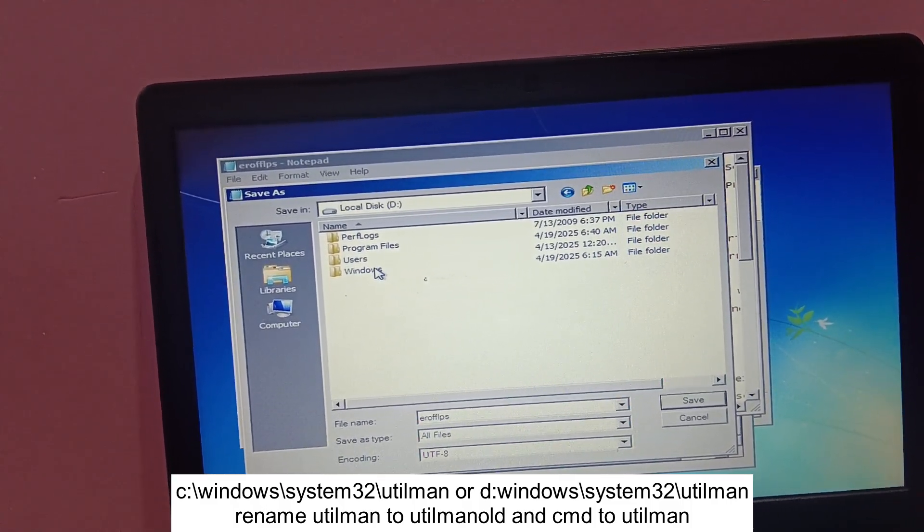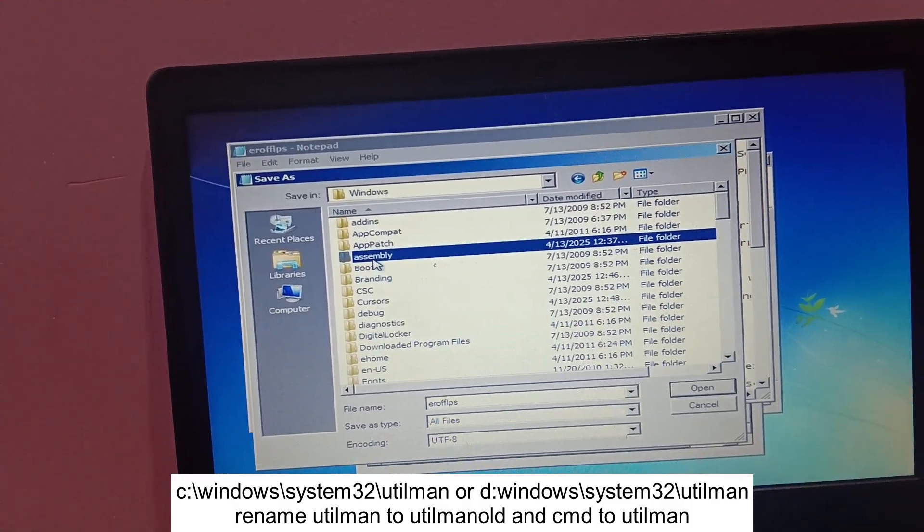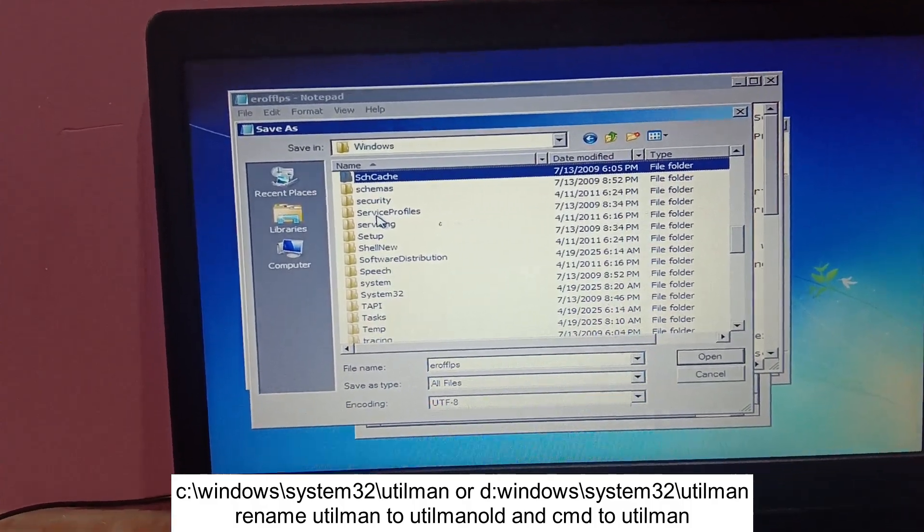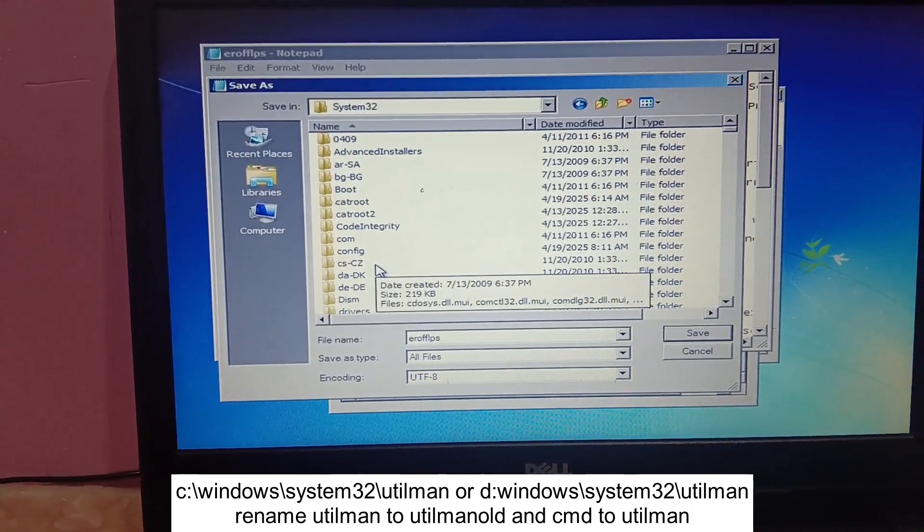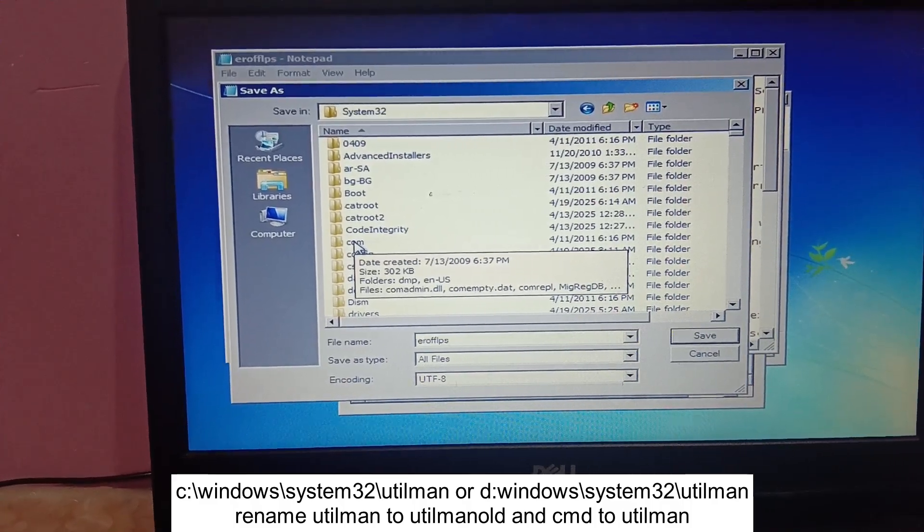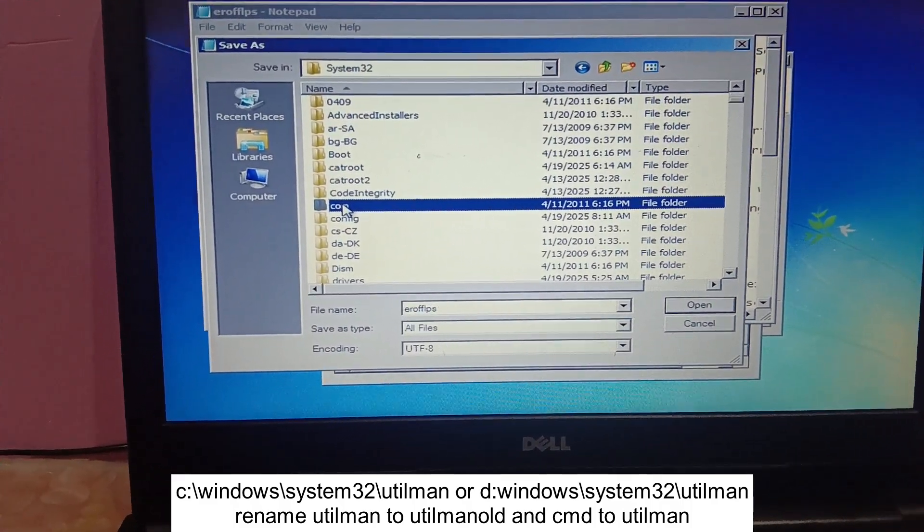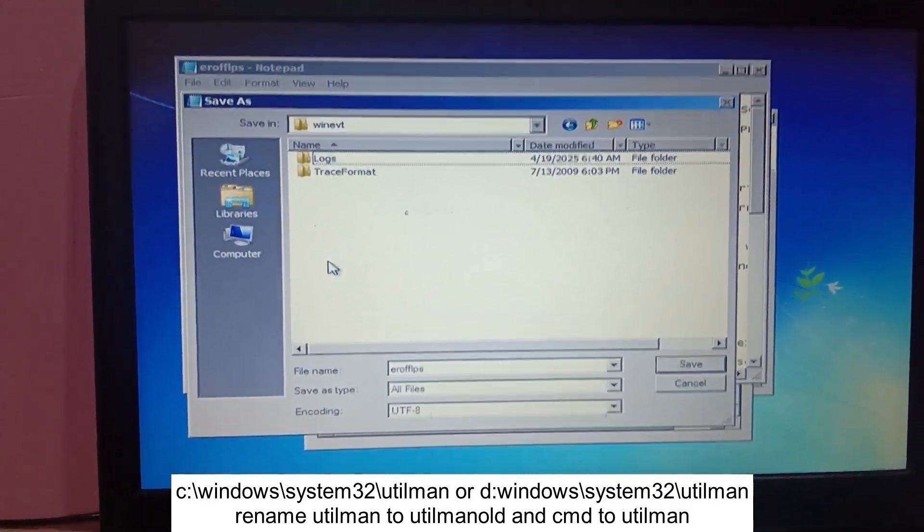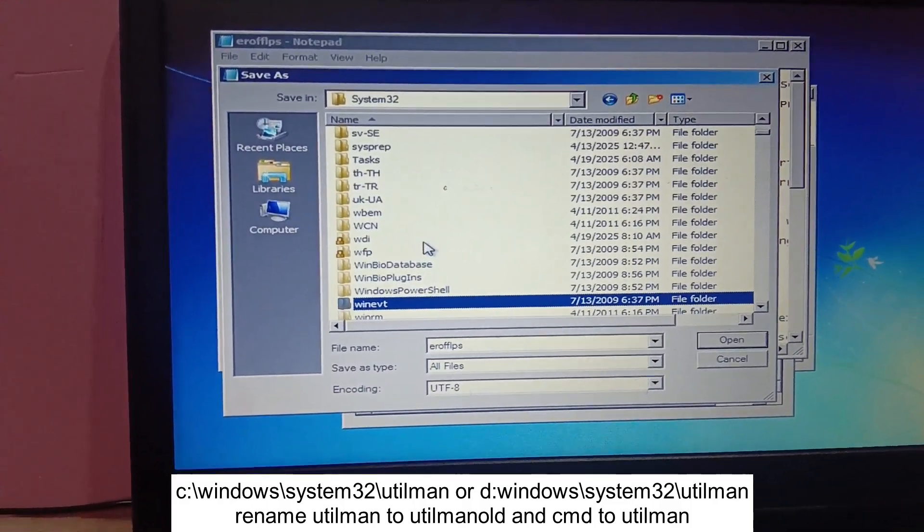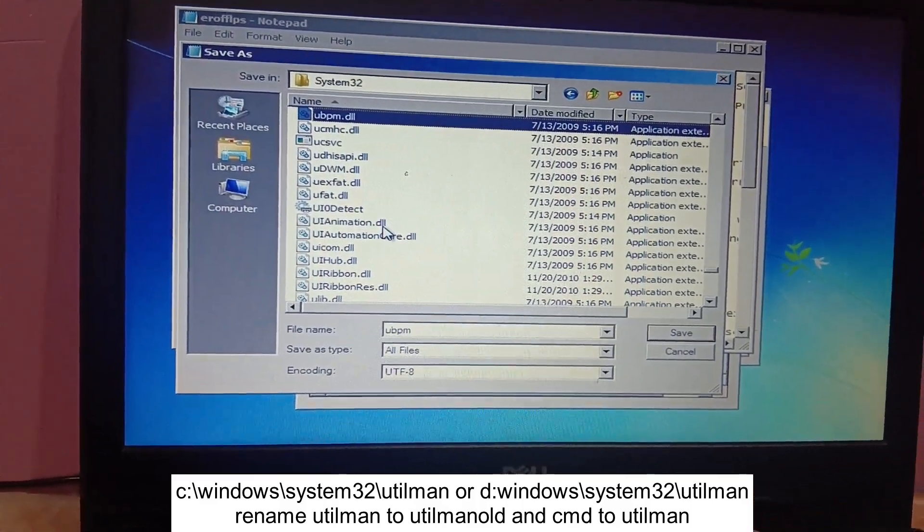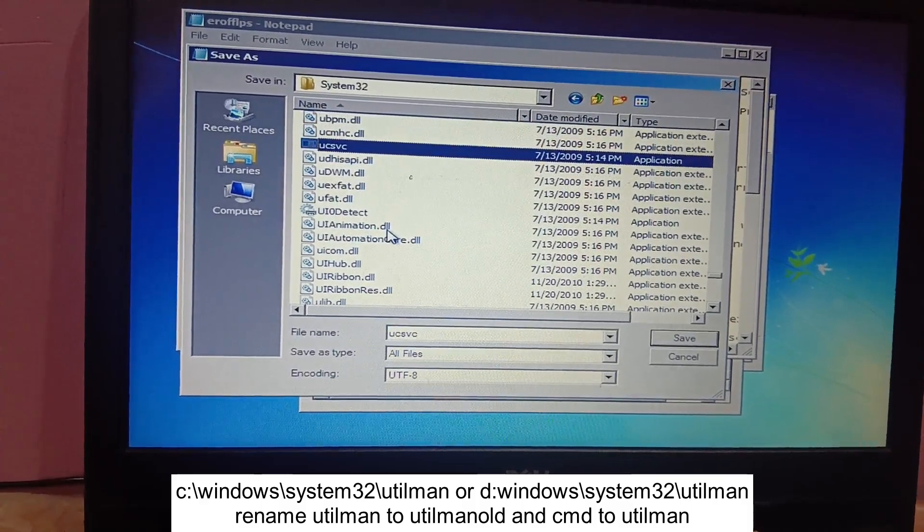Now under the Windows, click anywhere and press S on your keyboard and look for System32. This is the System32. Now inside the System32, we need to look for utilman. Click anywhere on system and press U on your keyboard and look for utilman.